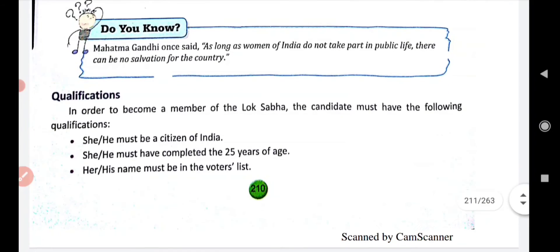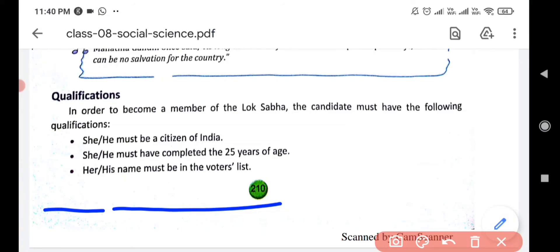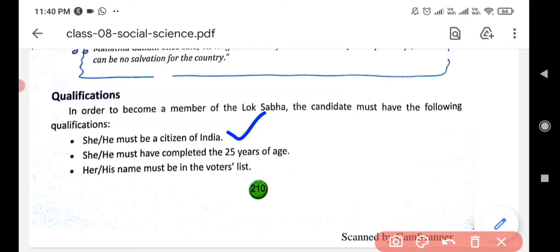Now, what is the qualification to become a member of Lok Sabha? Any citizen of India can participate in the elections. First qualification: he or she must be a citizen of India.